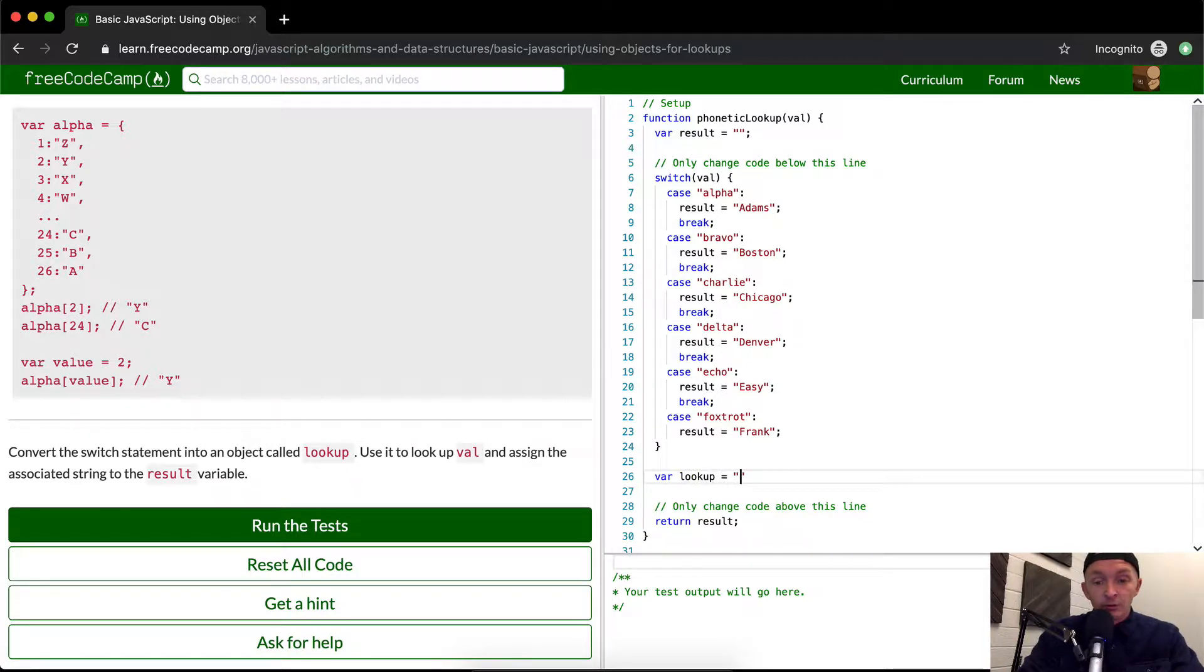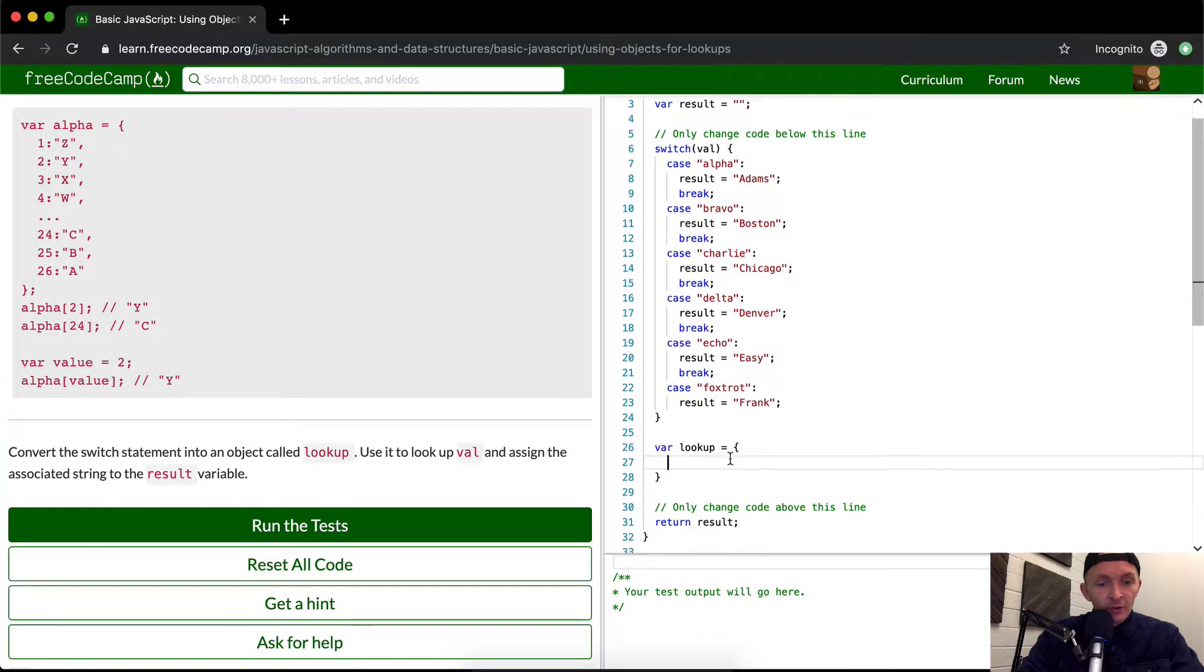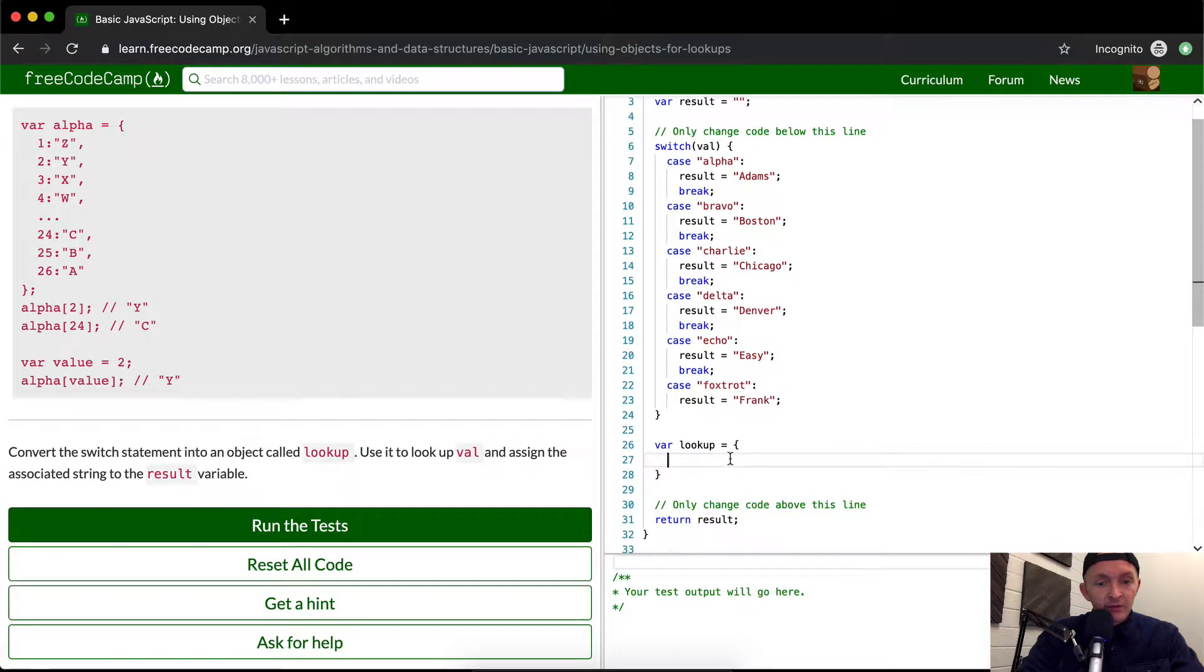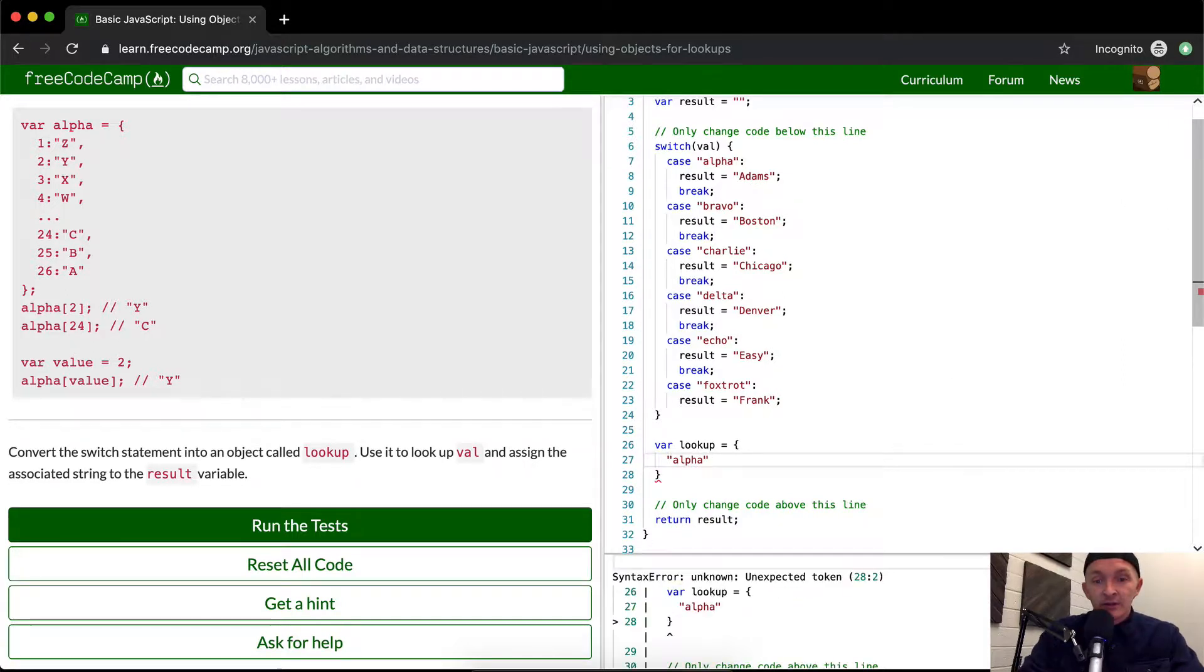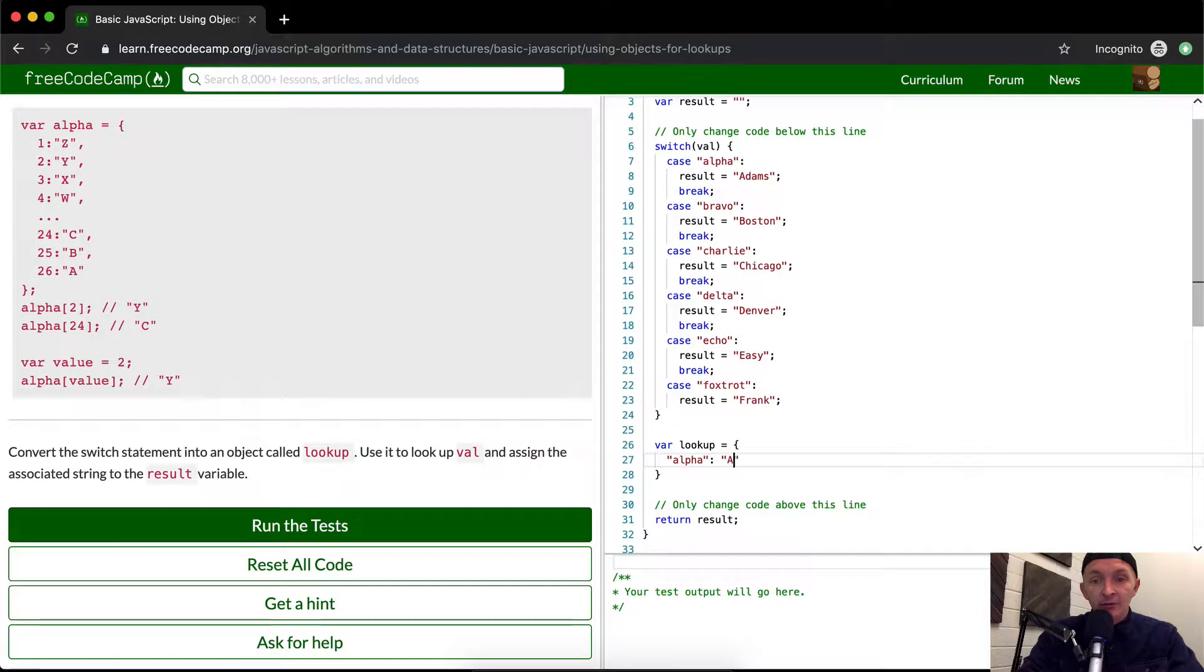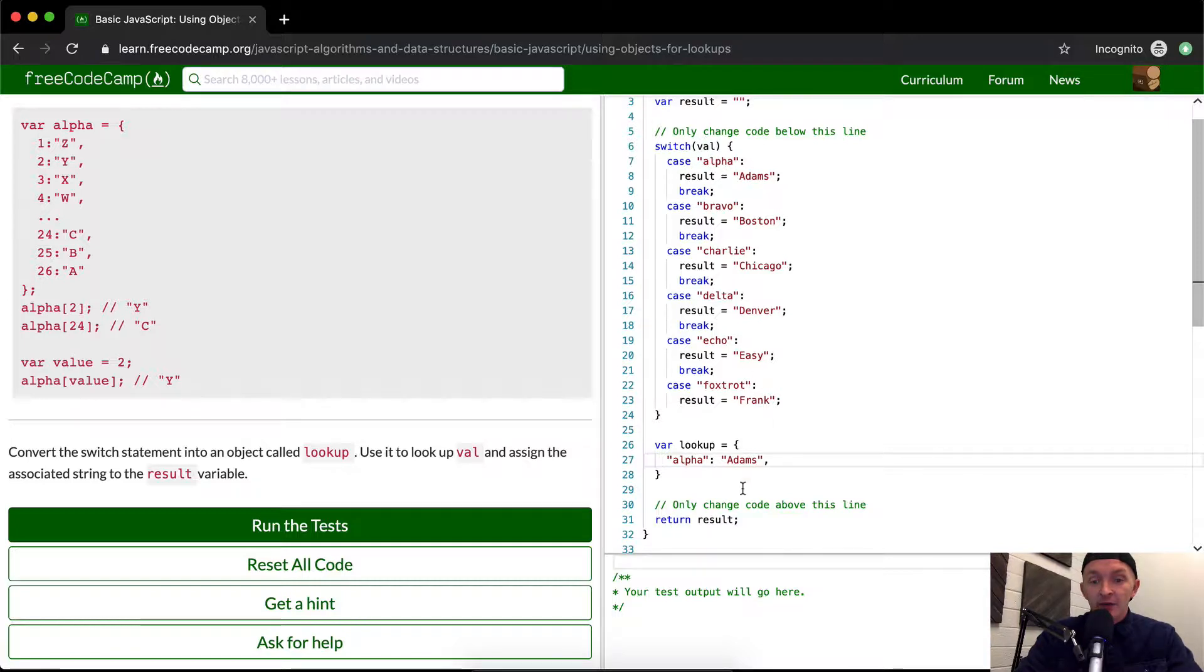Lookup is the name of our object. We want to use it to look up the value. In the case that it's alpha, it's going to be Adams. So alpha, and then that's going to render out to Adams. We're making it so that in the case that the value is alpha, the result becomes Adams and then it returns the result.